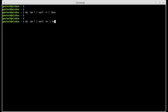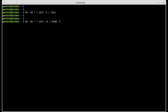And then I'm going to pipe that into the head command. Since I'm only interested in the first two or three files or lines, I'm going to use minus two. And these are the biggest two directories and files inside my current directory.